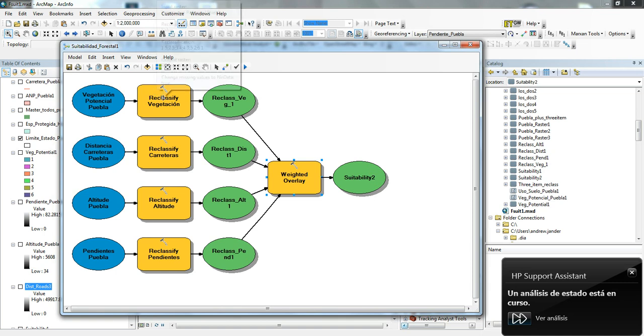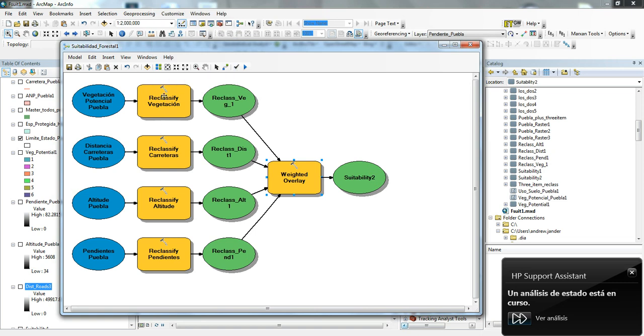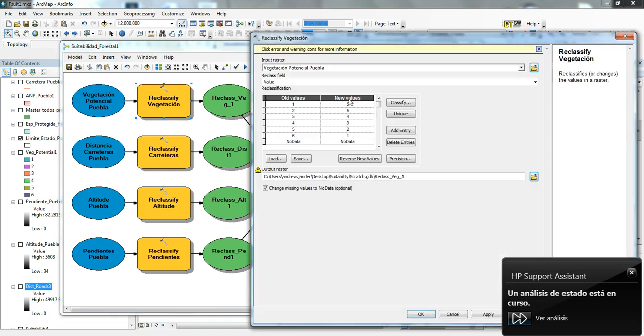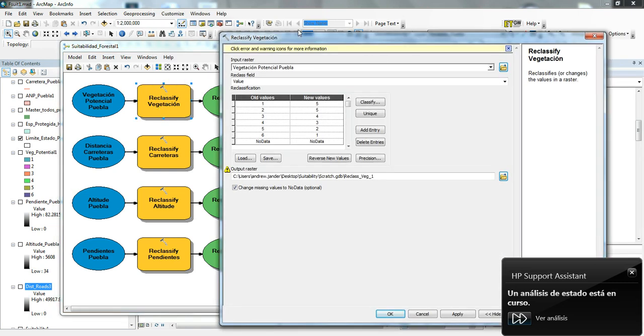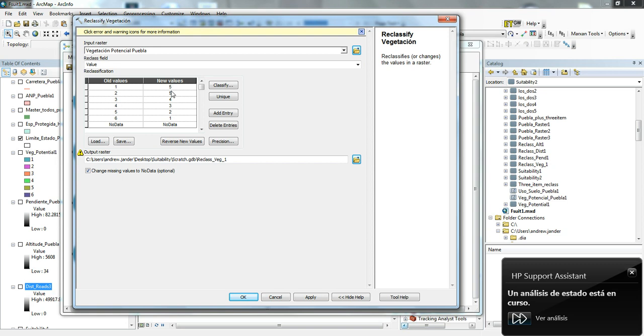The tool that helps you do that is the reclassification tool. If you look here, I'll open up this one first. These are the different types of vegetation that we have. Then I reclassified them, giving them a value of between one and five, based on how good that area is for forestry.